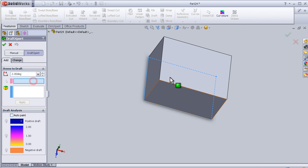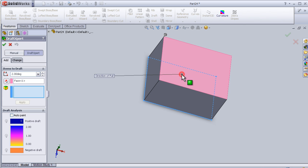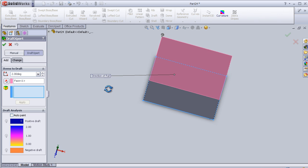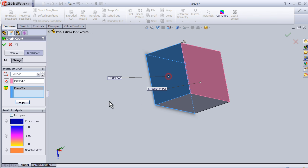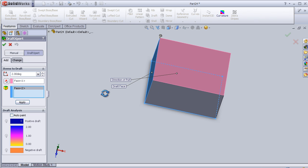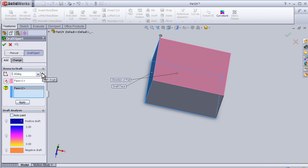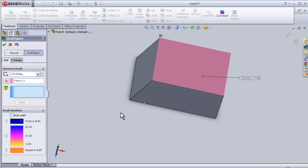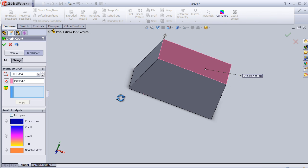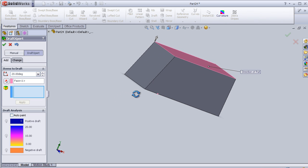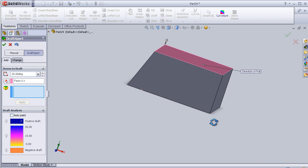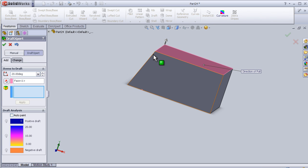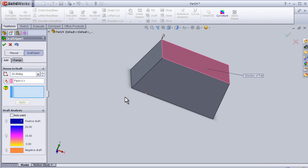So now let's choose this plane as a neutral plane and as the drafted plane we choose this one. Let's change the angle to 20 degrees, so apply. So now we see that face has been drafted.